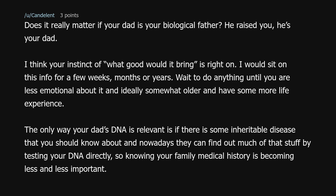Does it really matter if your dad is your biological father? He raised you — he's your dad. I think your instinct of 'what good would it bring' is right on. I would sit on this info for a few weeks, months, or years, and wait to do anything until you're less emotional and ideally somewhat older with more life experience. The only way your dad's DNA is relevant is if there's some inheritable disease you should know about, and nowadays they can find that out by testing your own DNA directly — so knowing your family medical history is becoming less and less important.